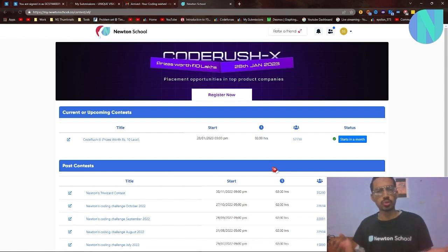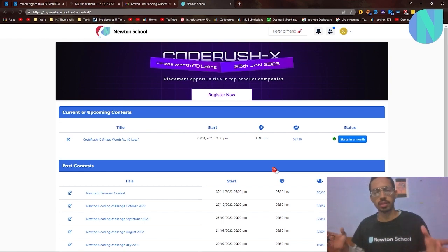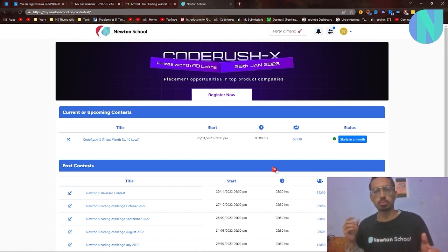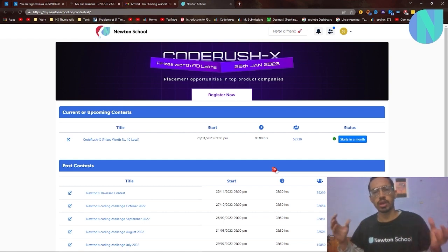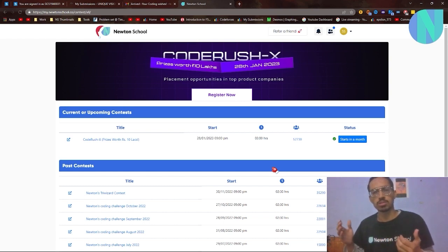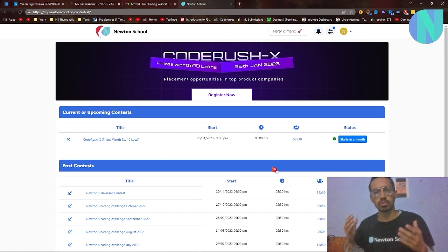Before we move on to the solution, I want to tell you about Newton School's coding contest. As you know, Newton School does this every month, and this month's contest is called Code Rush X. The prizes are better than ever — you can win up to ₹10 lakhs, along with placement opportunities in top product companies. The contest is on January 28th, starting at 9 PM and running for three hours. I'll leave a link in the comments and description so you can sign up and show how good you are at problem solving.